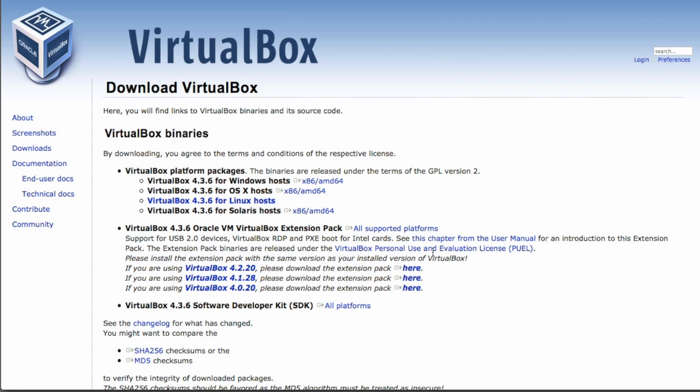And while that's downloading, I'm now going to switch over to the Vagrant website and do the same thing. So find the appropriate link and click Download.